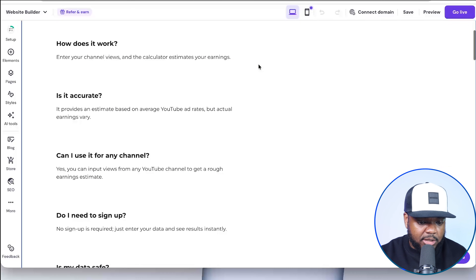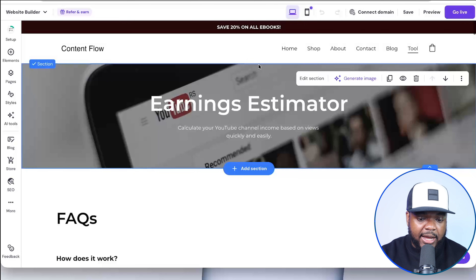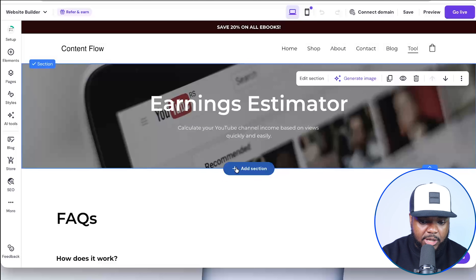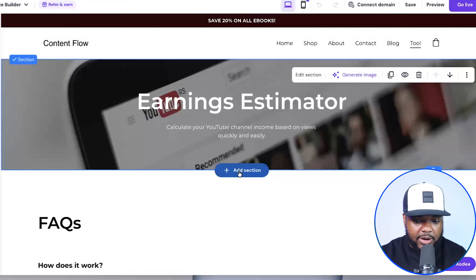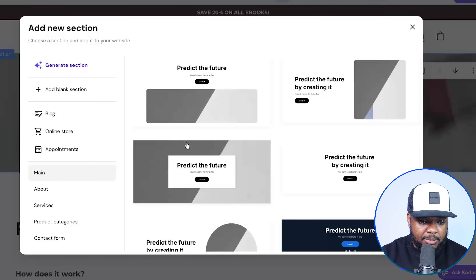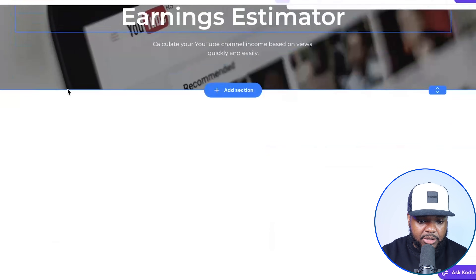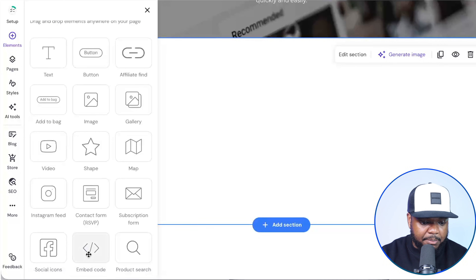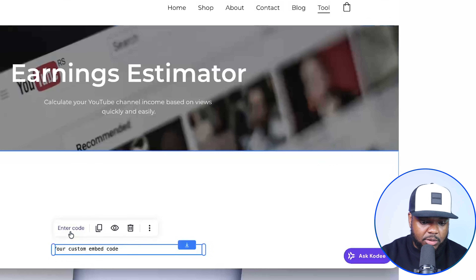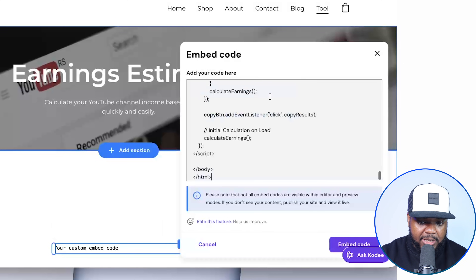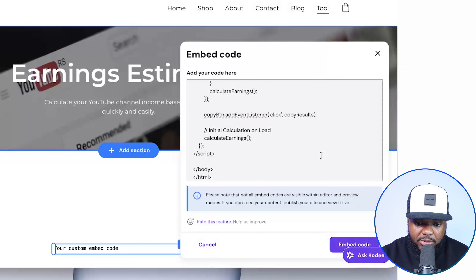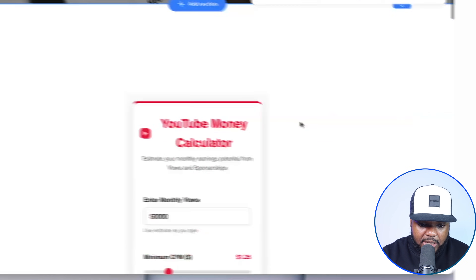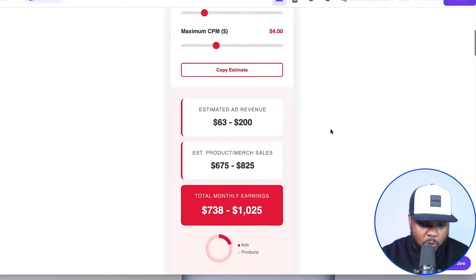Here we go — this is the page. It looks pretty decent, and there's going to be some work you need to do when it comes to adding the code and the toolkit from the Google AI Studio. If I just click on 'Add Section' and come over to a blank section, then click on 'Elements' and select 'Embedded Code' — literally what you need to do is click on 'Enter Code,' paste everything you got from the Google AI Studio in there just like that, and then click on this button. And there we go — this is what it looks like.